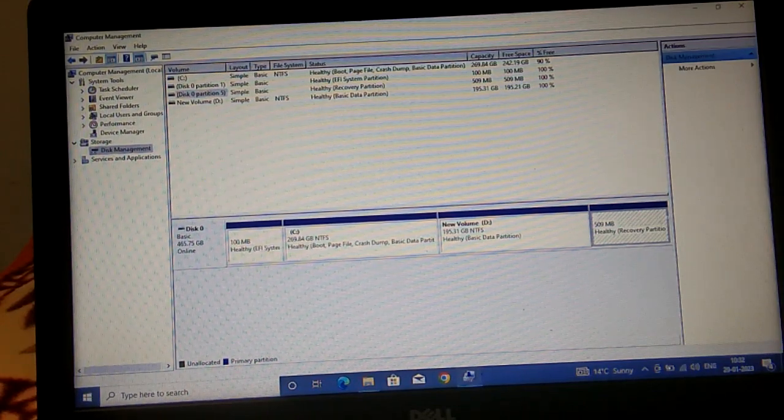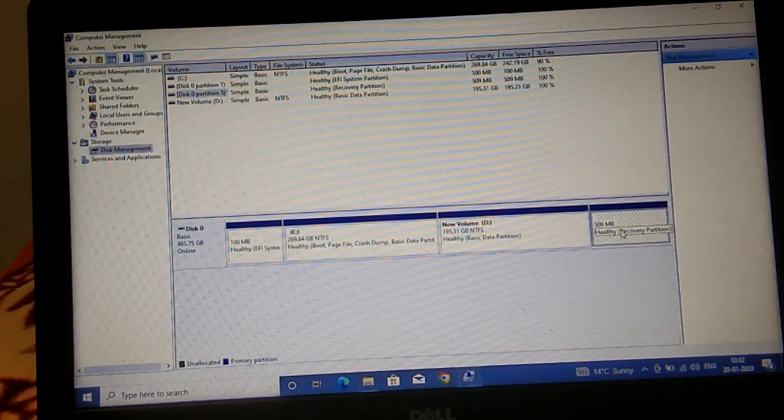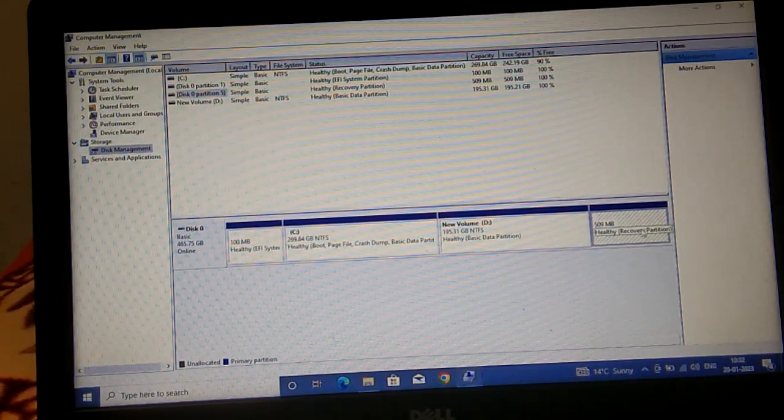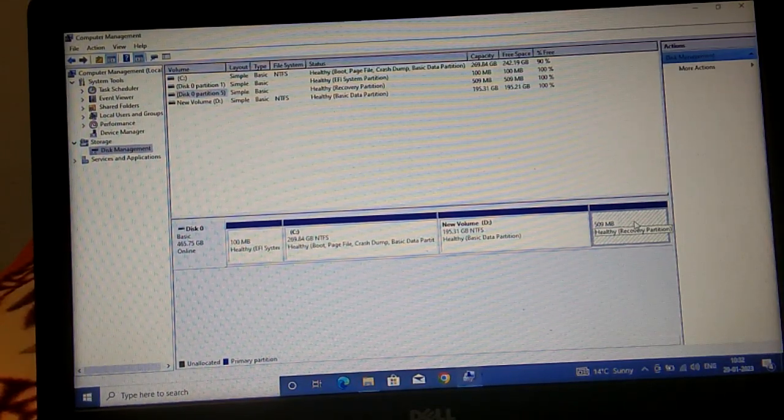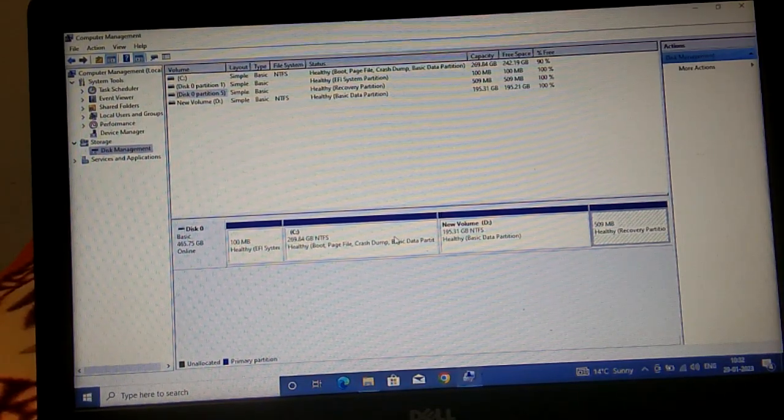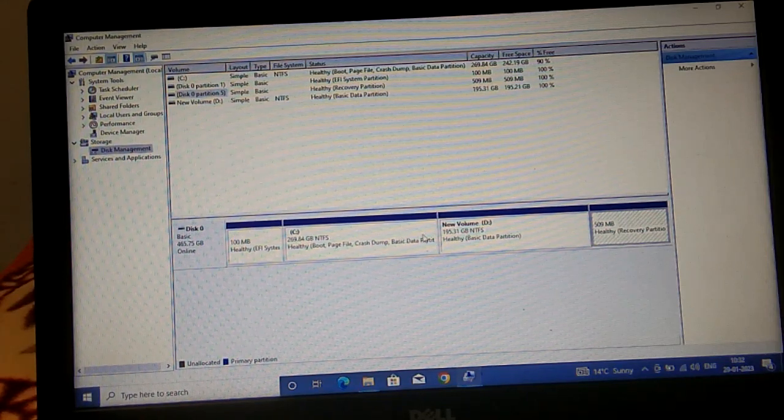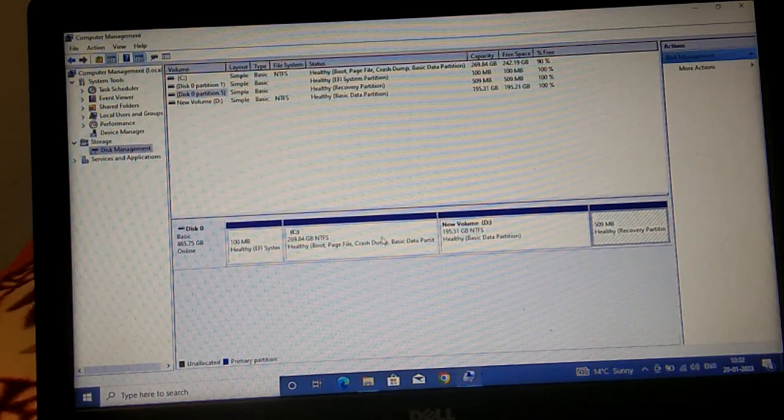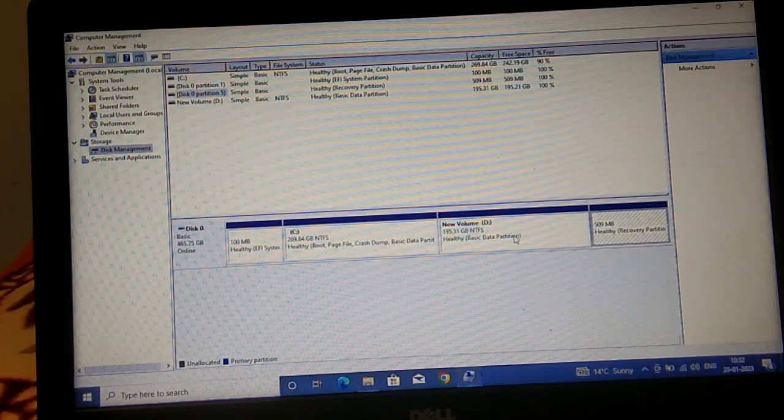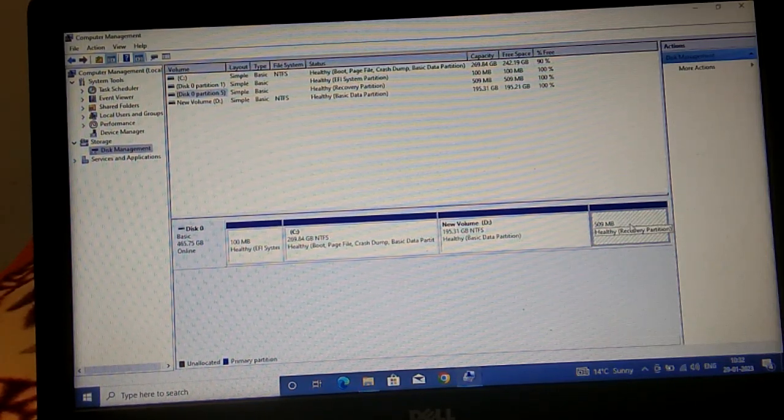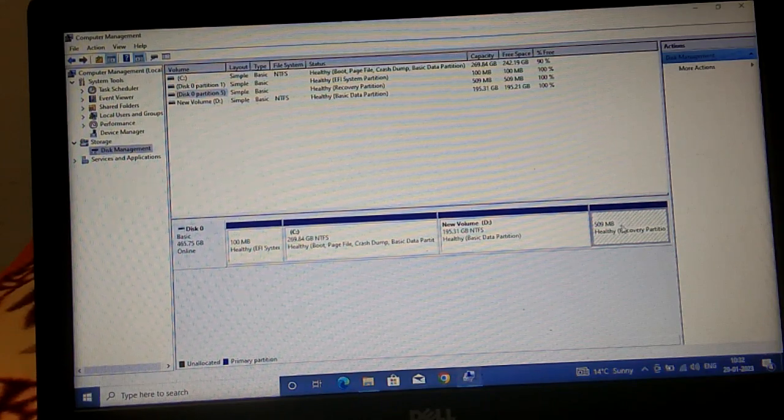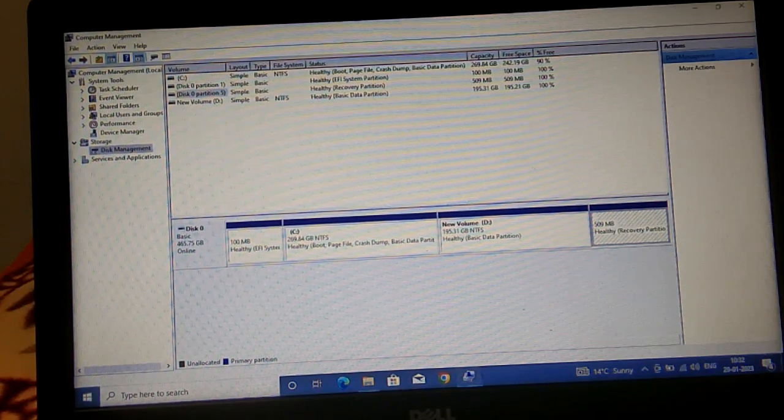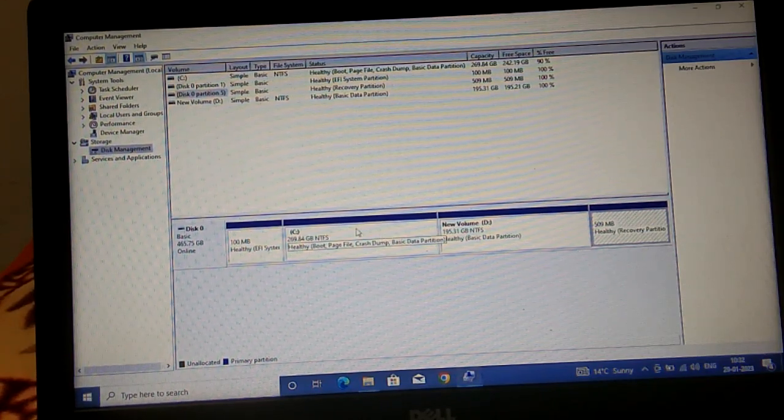If you don't have the D drive next to C, there could be a recovery partition or healthy partition next to the C drive, so you are unable to extend your C drive. In this case, we need to delete this partition in order to extend the C volume.